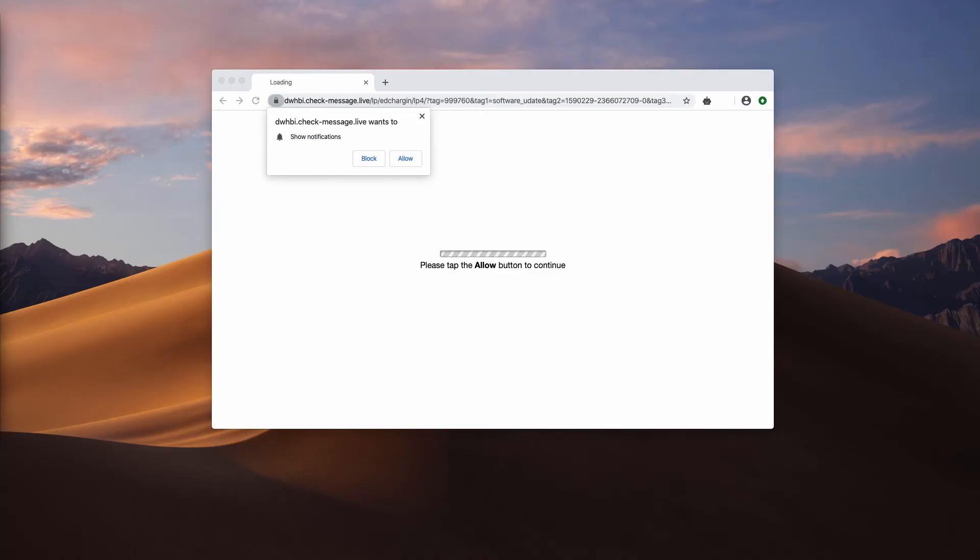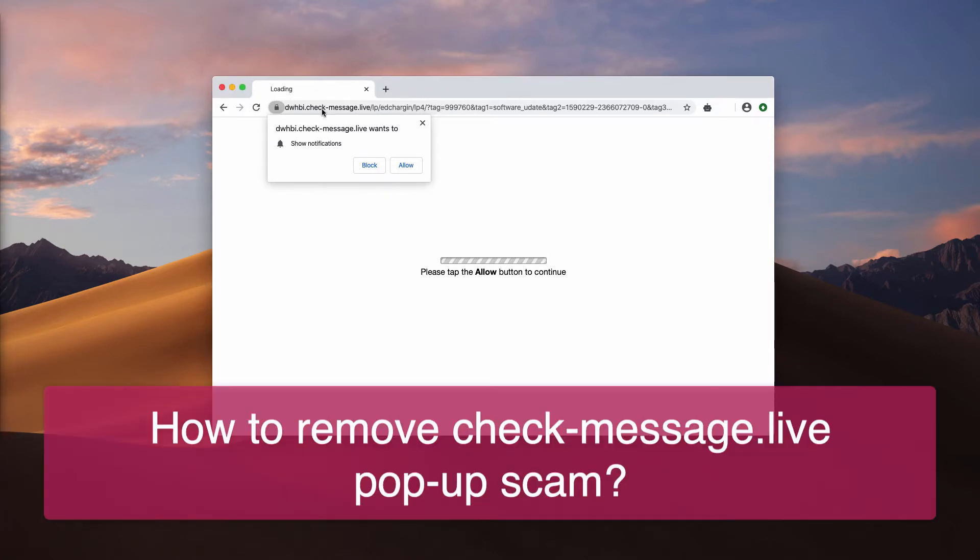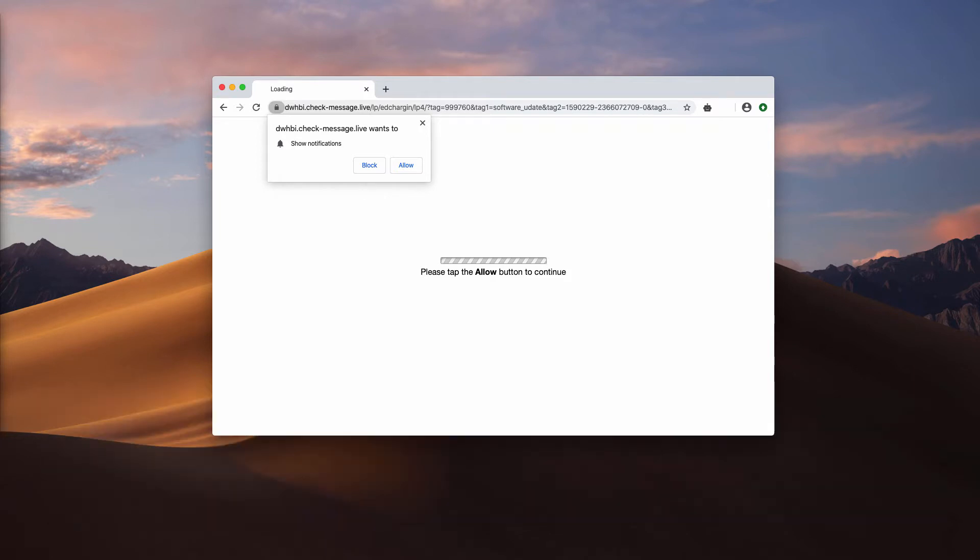Dear ladies and gentlemen, in my video guide I would like to tell you about the danger of check-message.live pop-up windows that may be attacking your Google Chrome, Mozilla Firefox, and possibly some other browsers too.